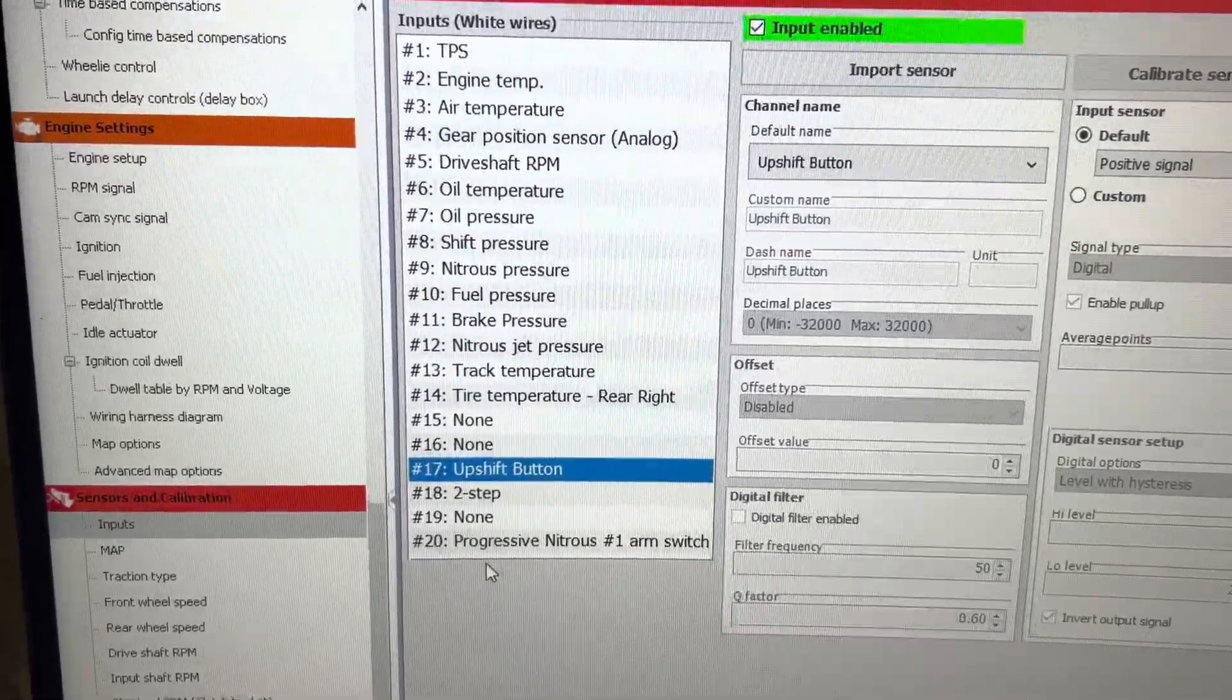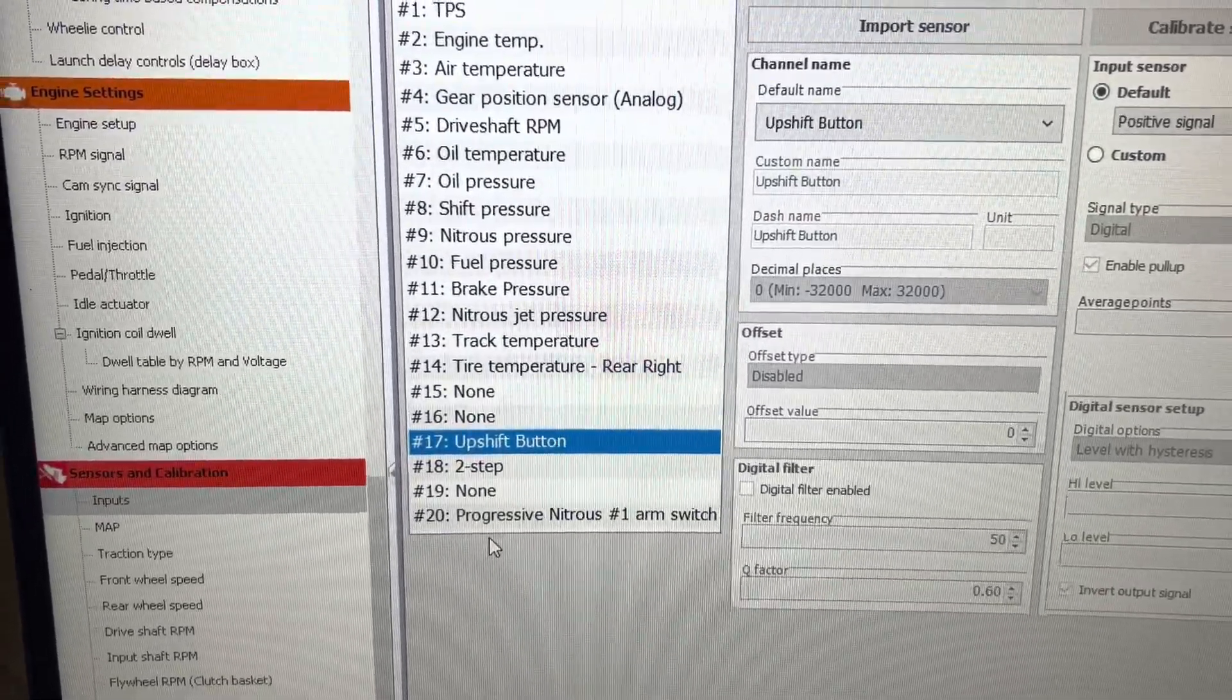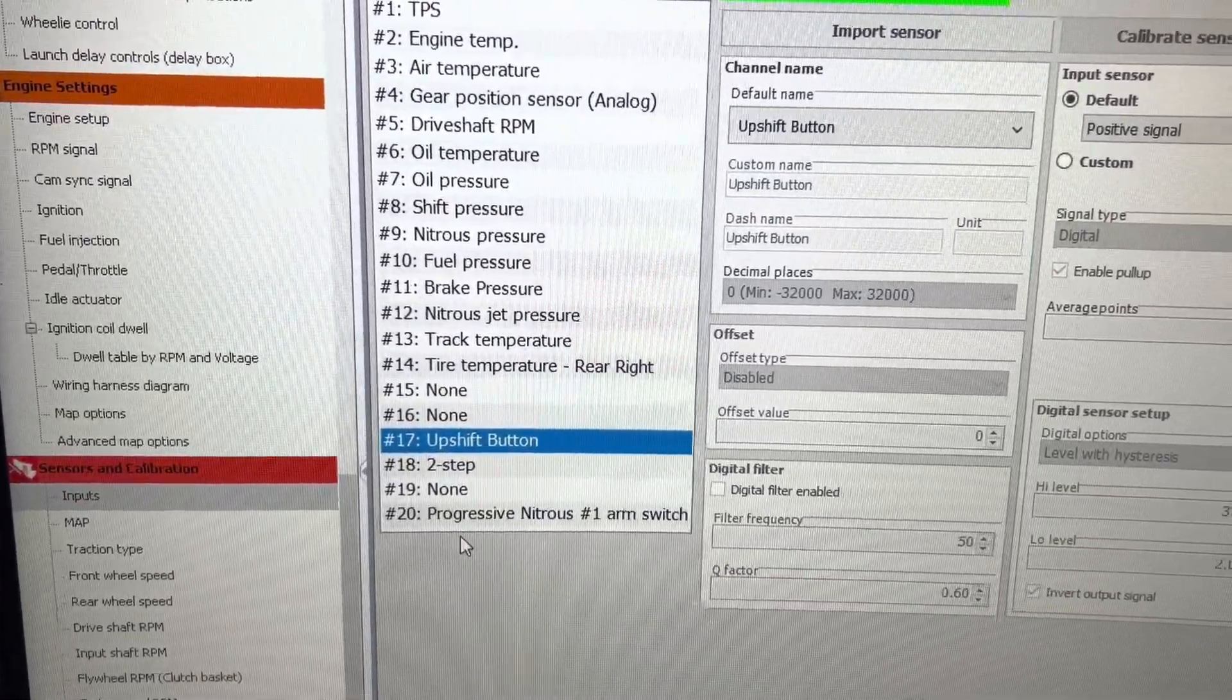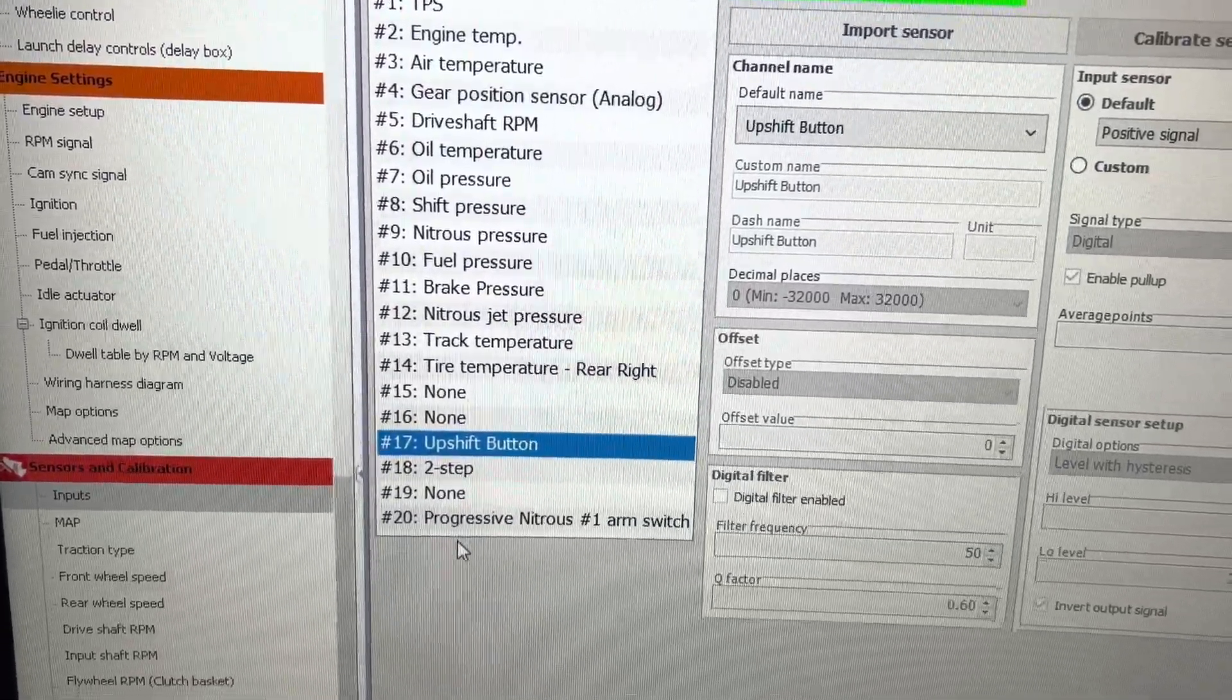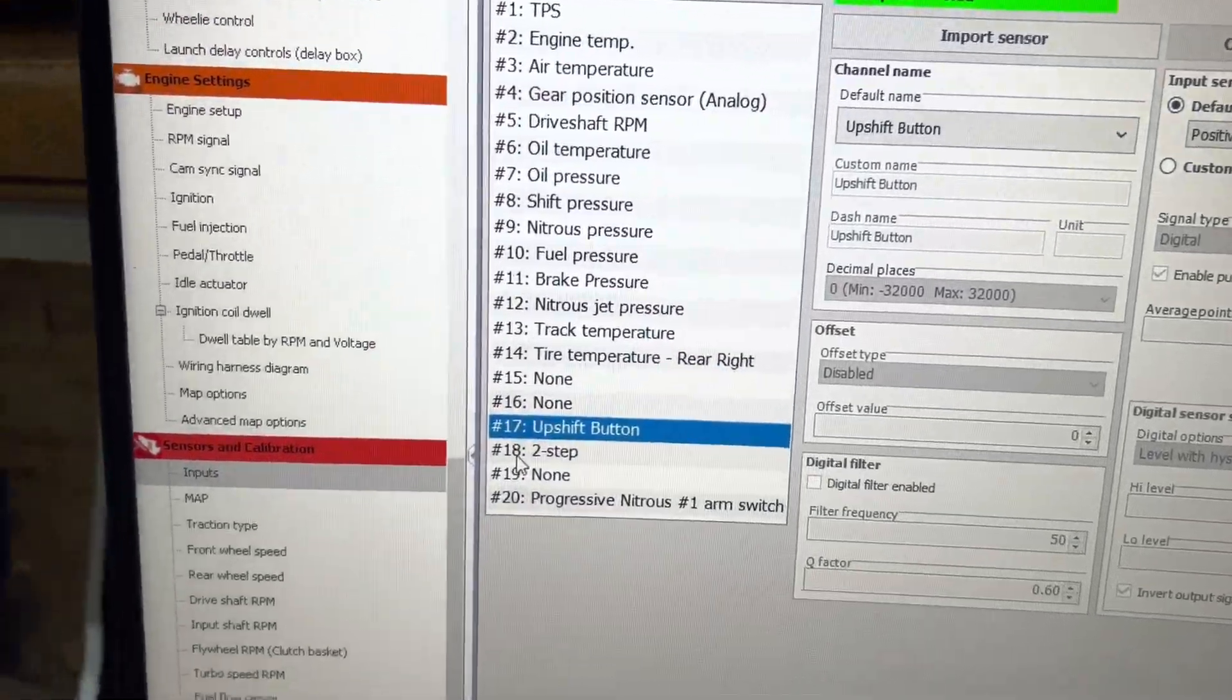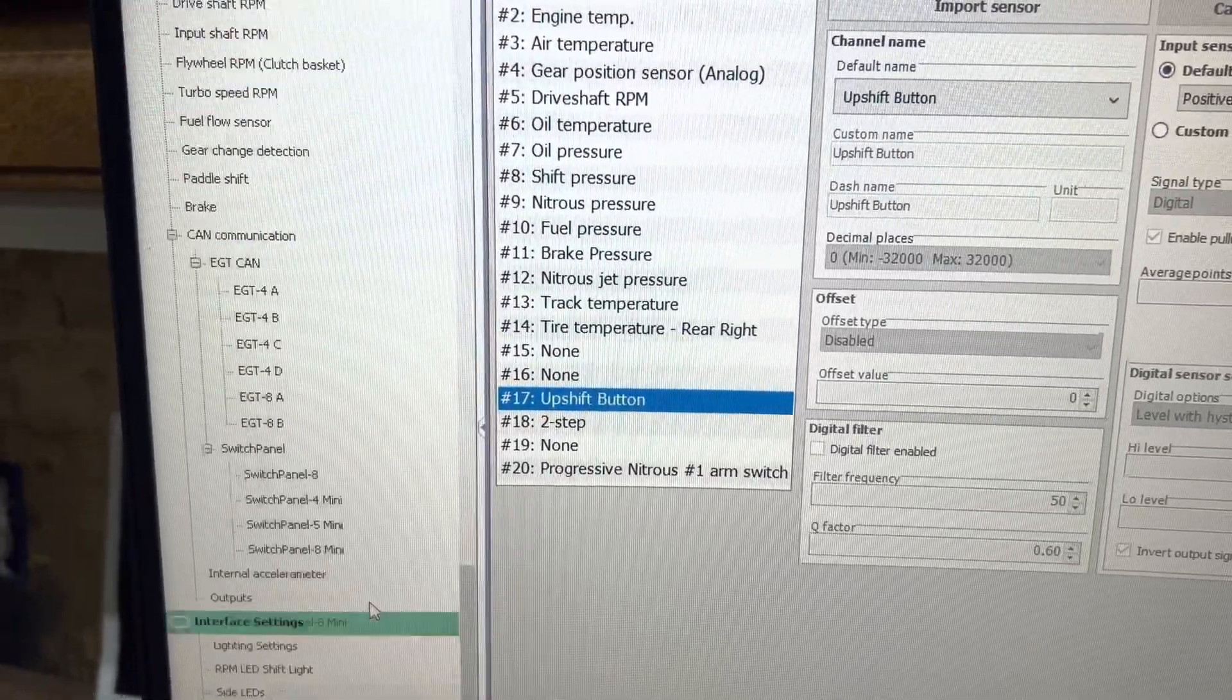You have to do an upshift button input for the ECU to know to kill the gear when you do an upshift input.